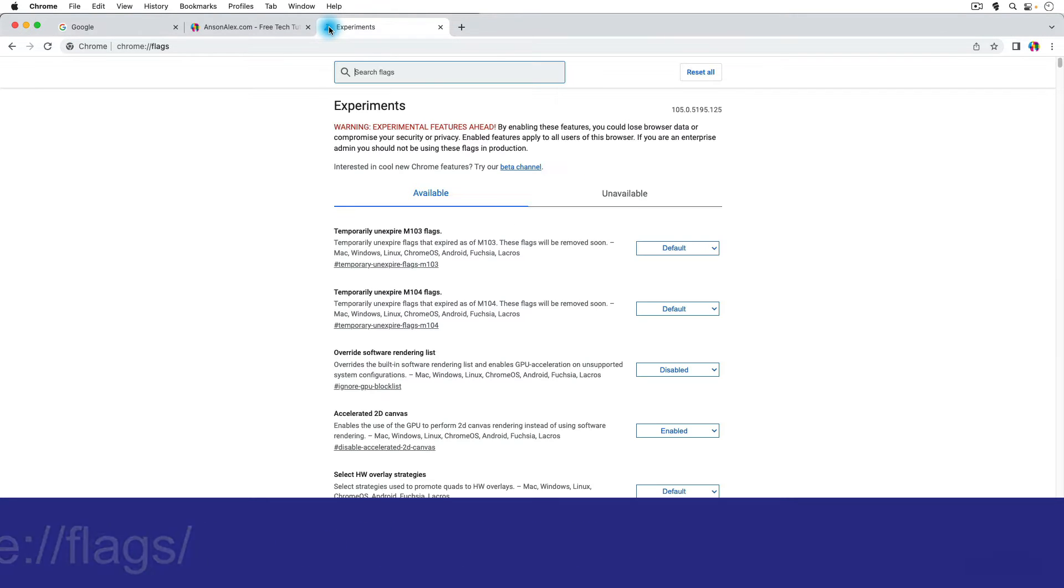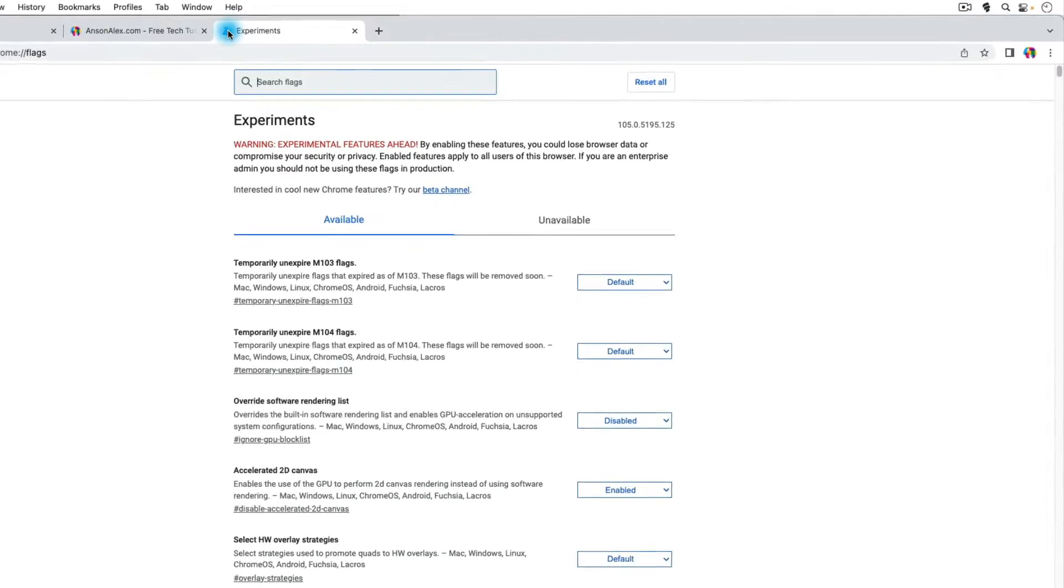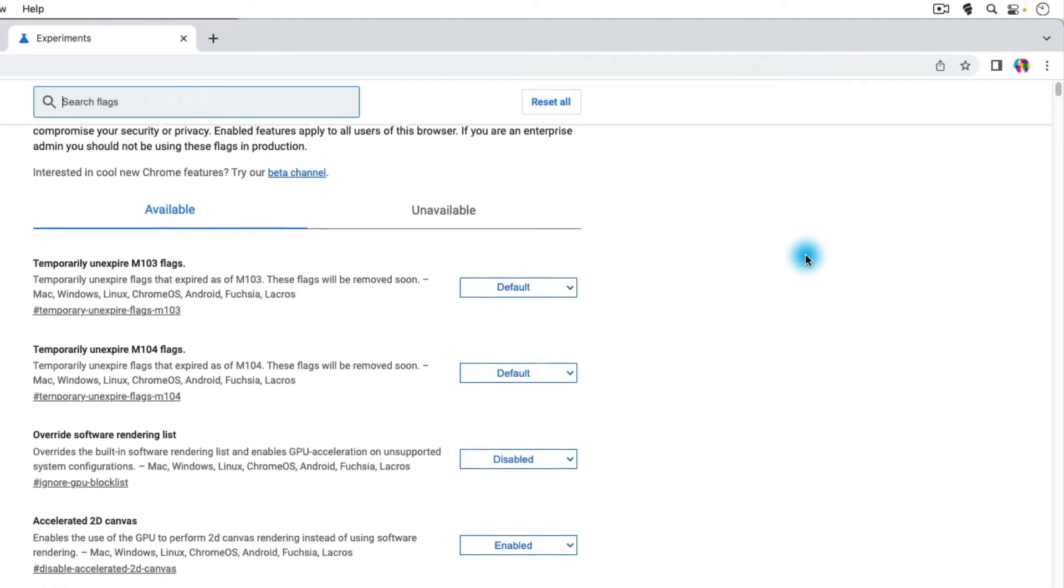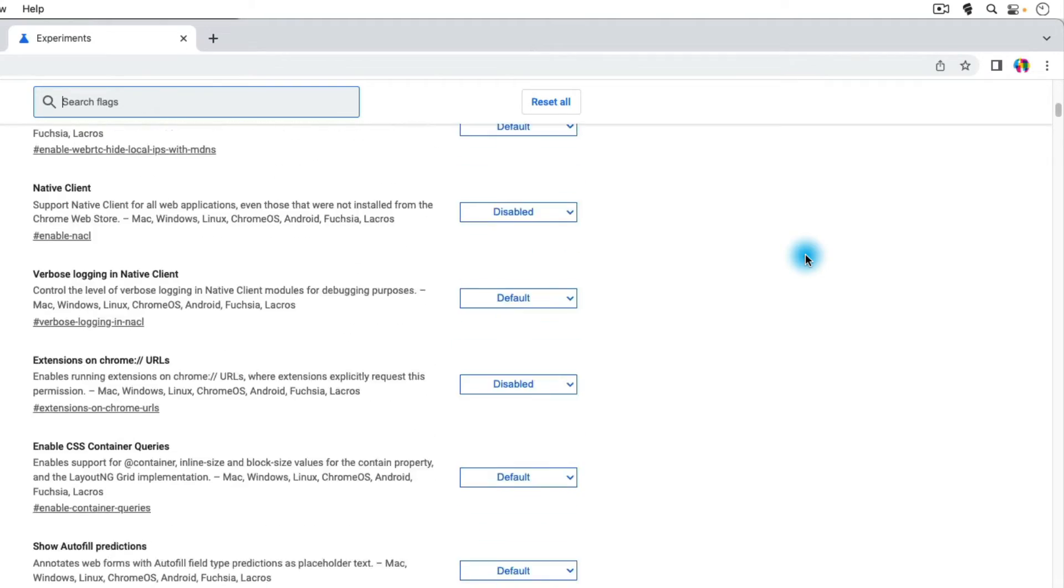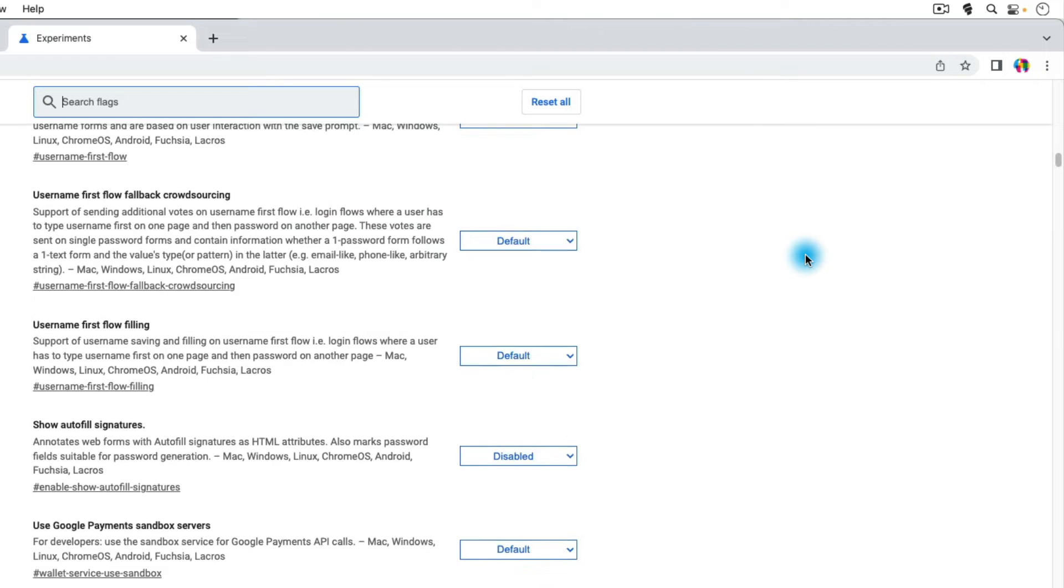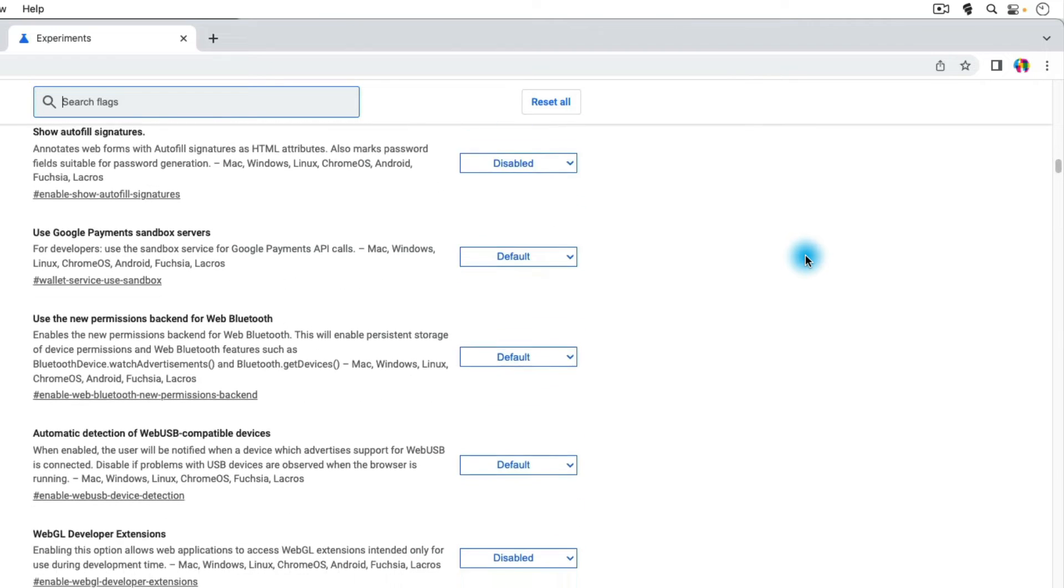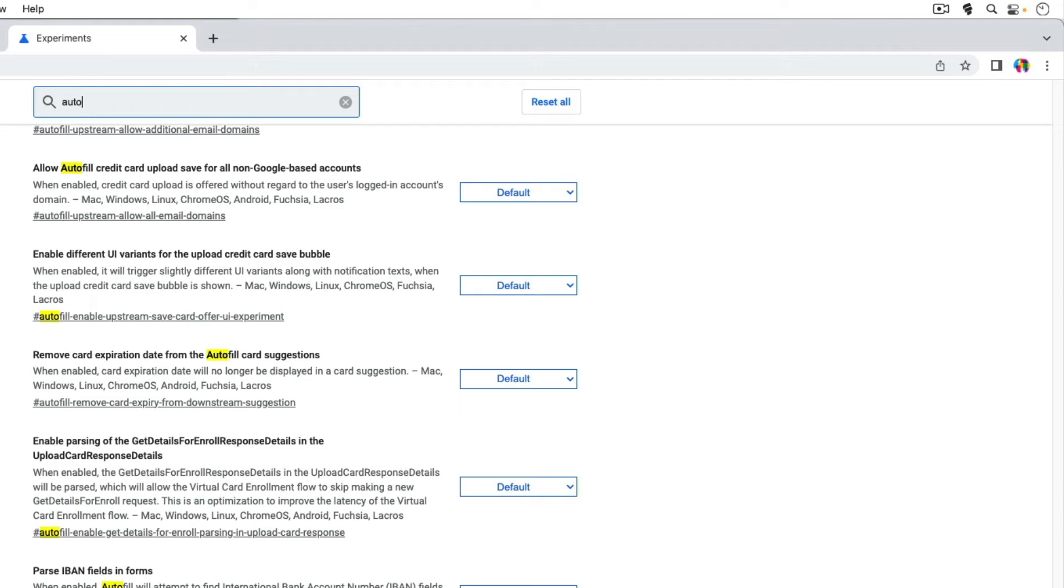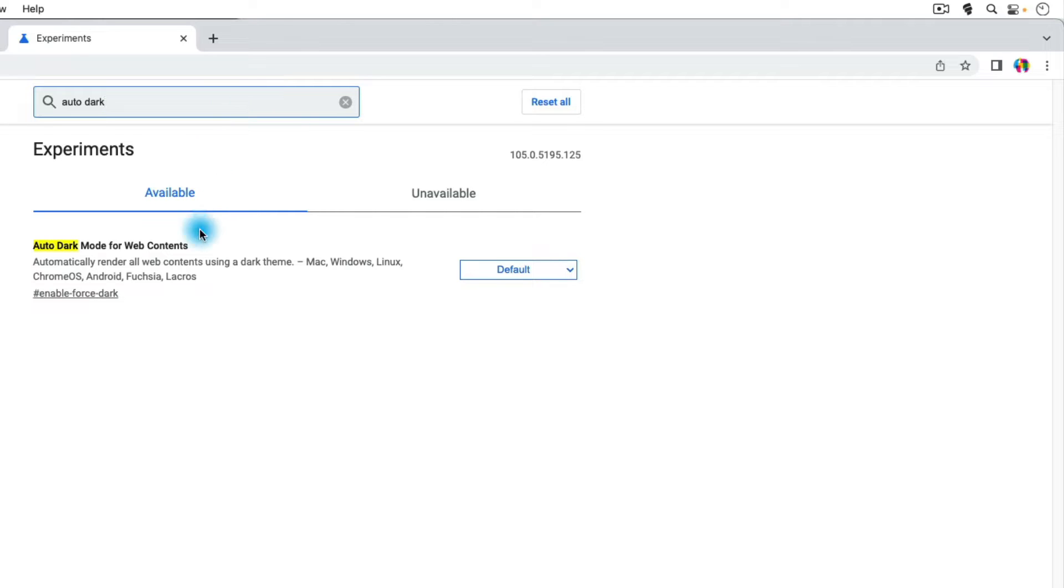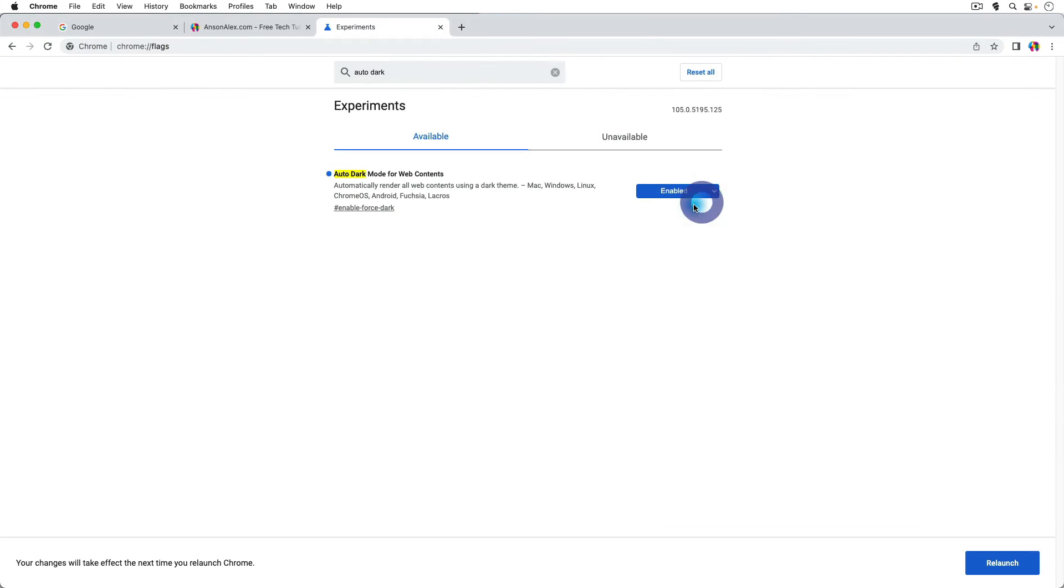You'll notice that we are brought to this area in Google Chrome that is experimental, and if you start scrolling, look at my scroll bar on the right side of the screen. There are a lot of experimental options in here. I'm obviously not going to go through all of them. I do have one that you might want to check out on your own, so let's go ahead and search for it. It's called auto dark mode, so I'm just going to search for auto and then dark. You'll notice that we have this option to enable auto dark mode for web content, so this will automatically render all web contents using a dark theme. So you can go ahead and you can go over here to the right, and you could enable this feature, and then you'll notice that the next time you launch Chrome, it will take effect.